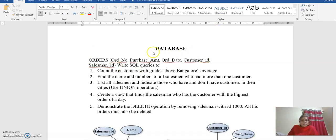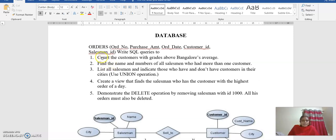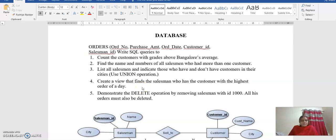In the order database we are having different tables, and we are going to execute five queries. The first query is to count the customers with grades above Bangalore's average, and the name and number of all the salespersons who had more than one customer. Then list all salesmen and indicate those who have and don't have customers in their cities — here we are using the union operation. We also have to create a view that finds the salesman who has the customer with the highest order of the day. Finally, we are going to demonstrate the delete operation by removing one of the customer IDs.